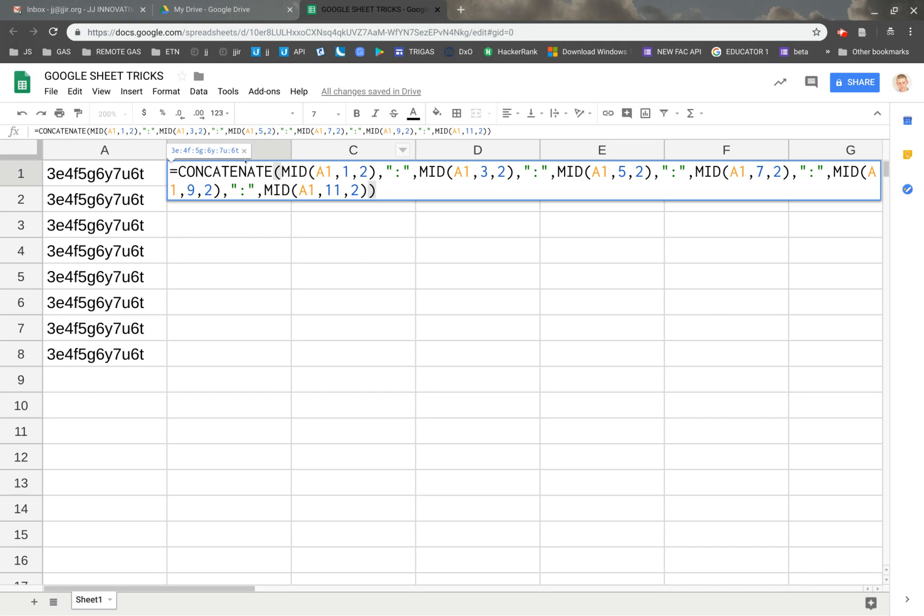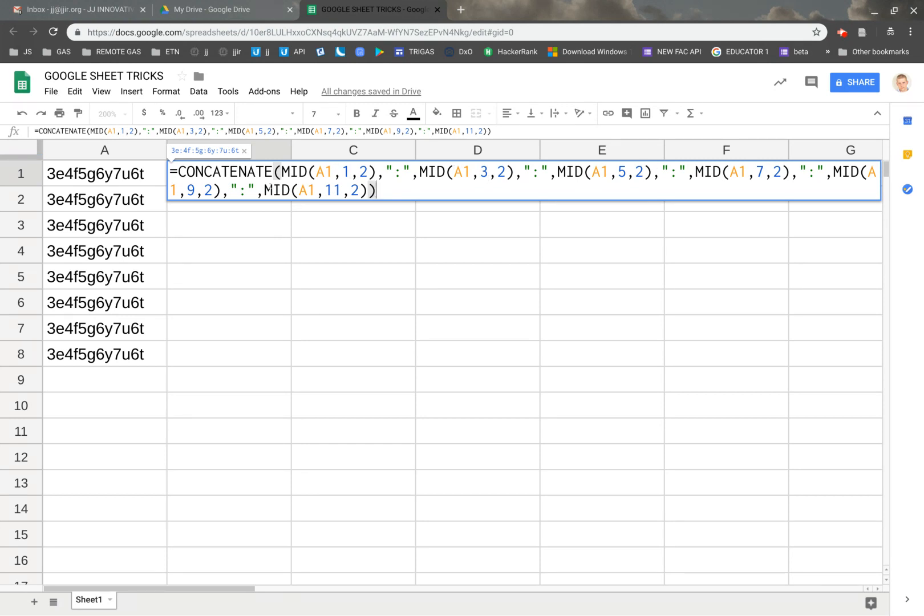So we've popped this in here and we have a concatenate. What it's going to do basically is going to grab everything that's in the cell here, A1. As you can see, we have A1 here multiple times. Basically what it's doing is it's going to go through and grab the first pair and then the second pair and the third pair and the fourth pair and fifth pair, etc.